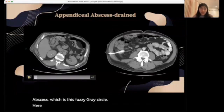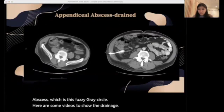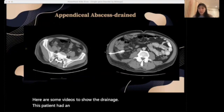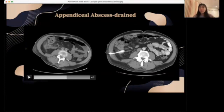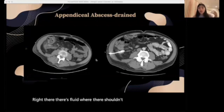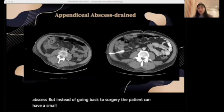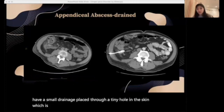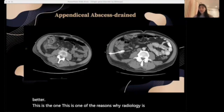Here are some videos to show drainage. This patient had an appendectomy but now there is a complication — can you find it? Right there, there's fluid where there shouldn't be, so there's an abscess. But instead of going back to surgery, the patient can have a small drain placed through a tiny hole in the skin to drain the fluid so the patient can get better. This is one of the reasons why radiology is amazing — we can sometimes avoid big surgeries. Thank you, I hope you enjoyed. Make sure to watch the next video. Bye!